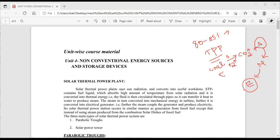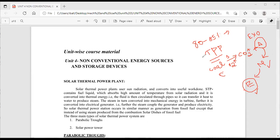This is an exothermic reaction — energy is liberated by the system. The thermal energy liberated during the combustion reaction is transferred to water. The water energy is converted into turbine rotation, giving rise to mechanical energy, which is then converted into electrical energy. In India, about 80 to 85 percent of electricity is produced by thermal power plants.